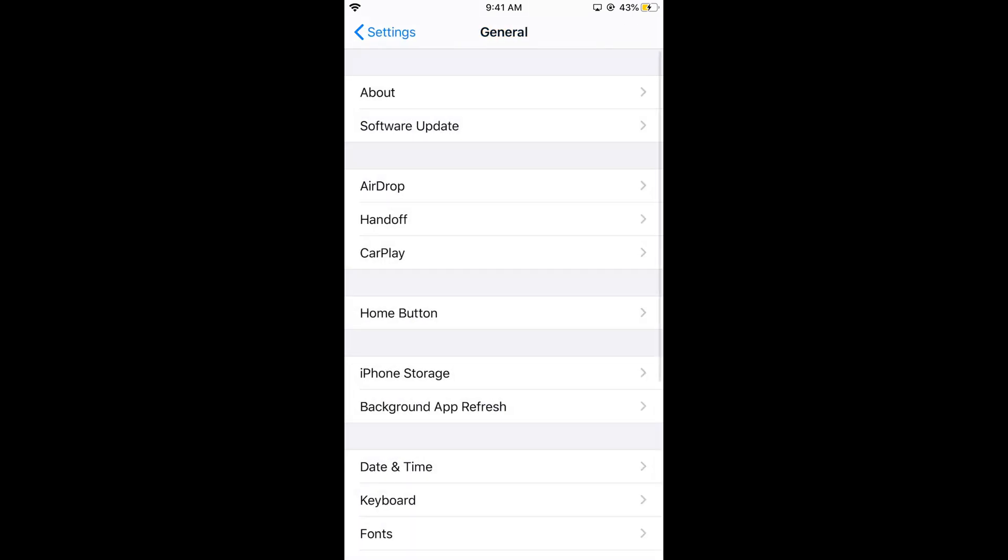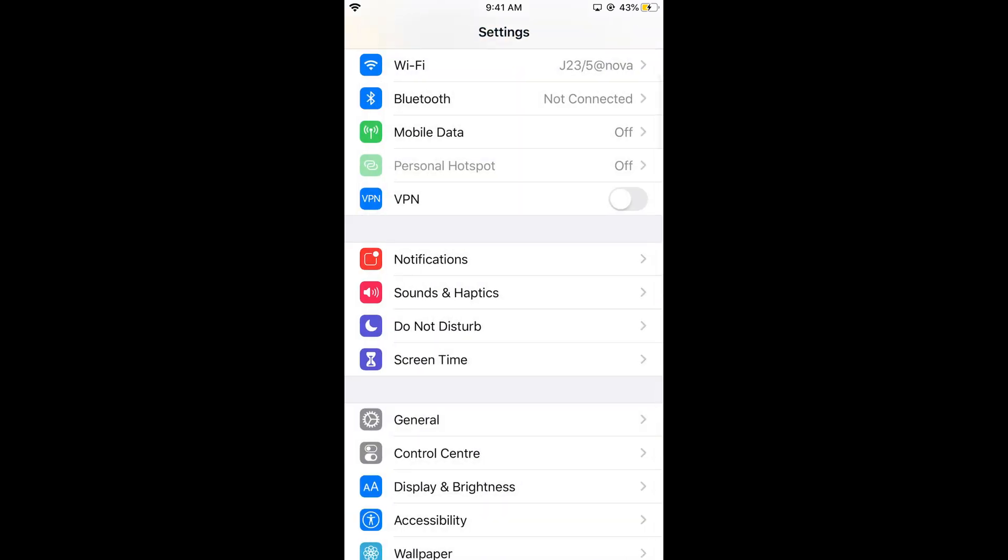In case you are on a lower iOS version, go and update your iOS to at least iOS 13 or higher.